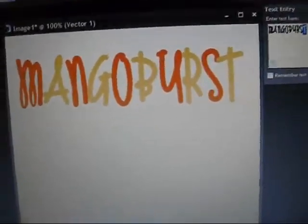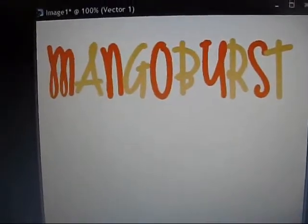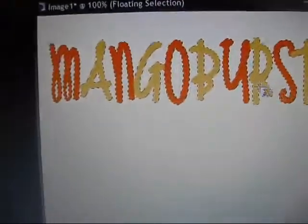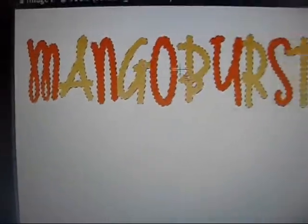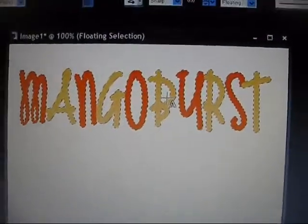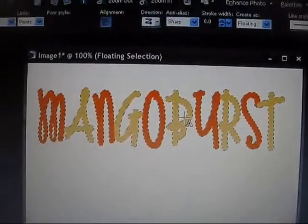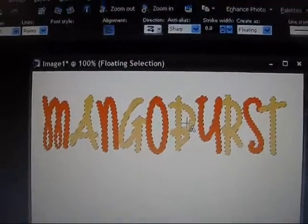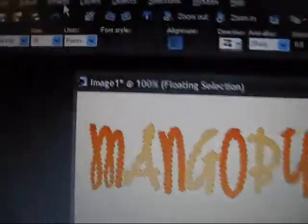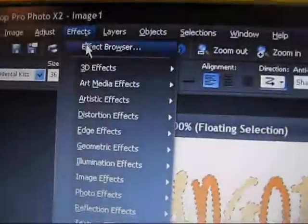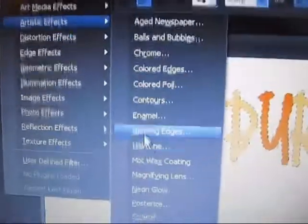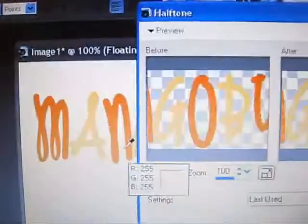So right now you have that, and you're just going to hit Apply. That way you have the dancing dots. Now, a lot of people are wondering how to do polka dots, and it's actually really, really easy. It's actually an effect on PSP, so you just go up to Effects, Artistic Effects, Halftime.